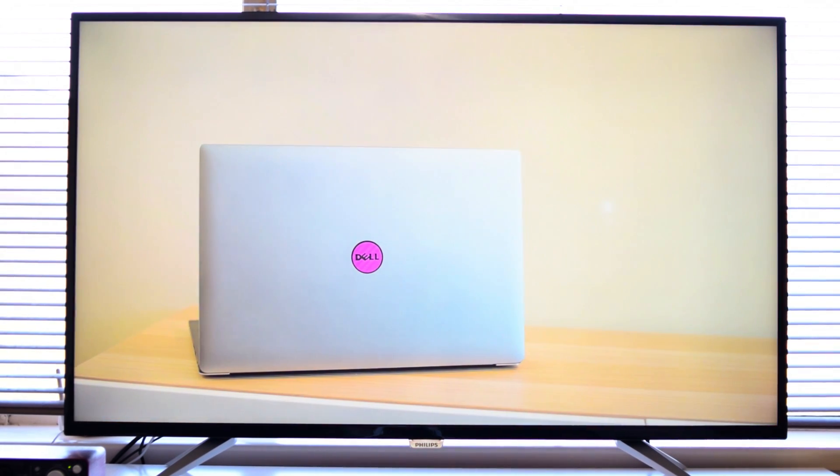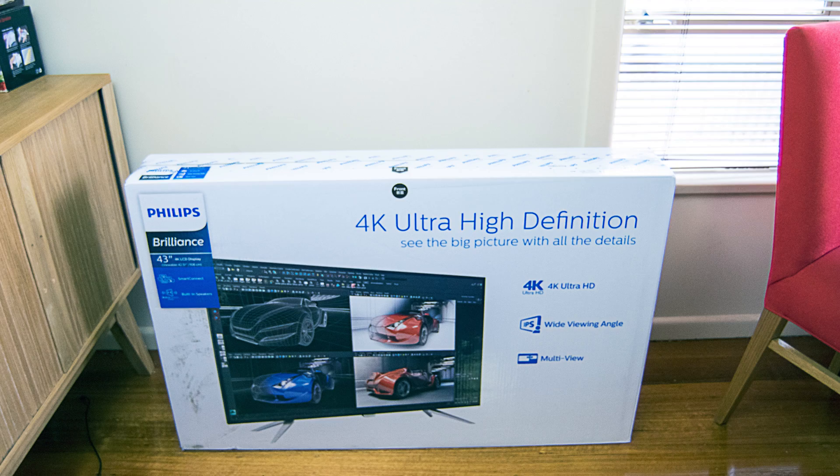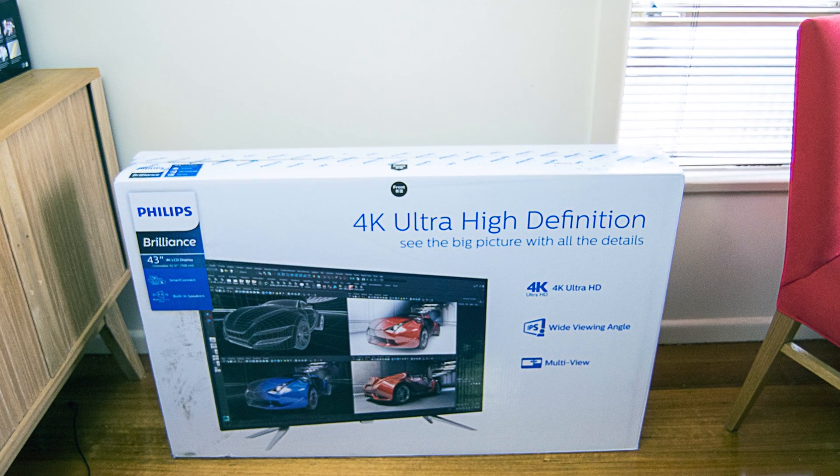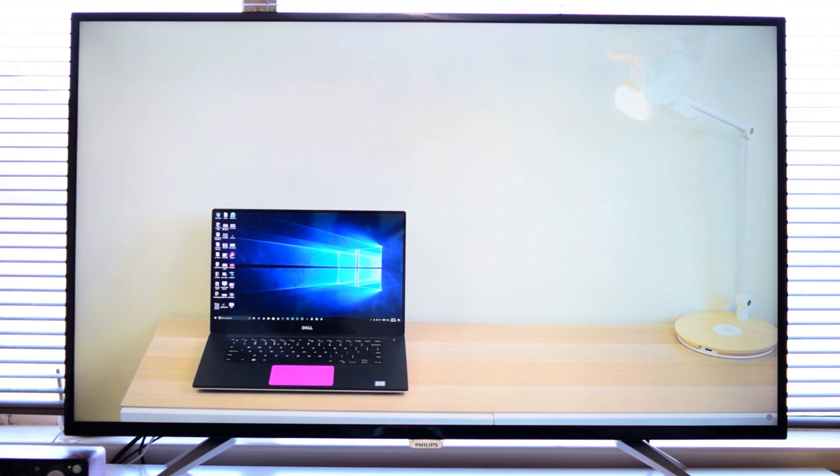Now this thing is awesome. I'm going to be reviewing it soon. You definitely want to see the review on this. In my opinion, it's a game changer. So it's a 43-inch 4K monitor with a 60 hertz refresh rate.